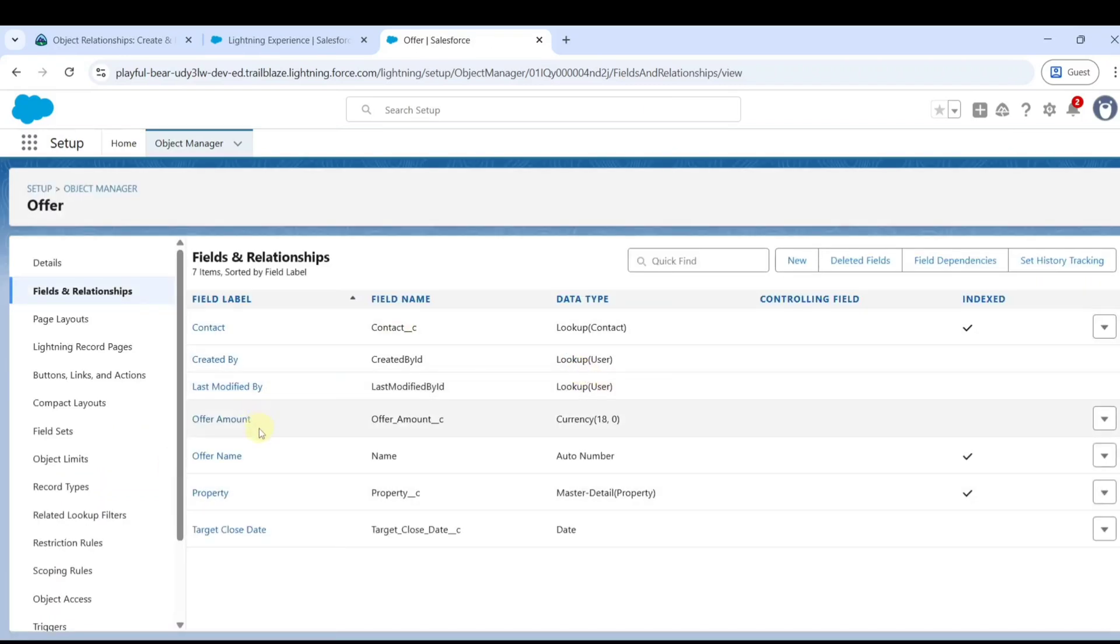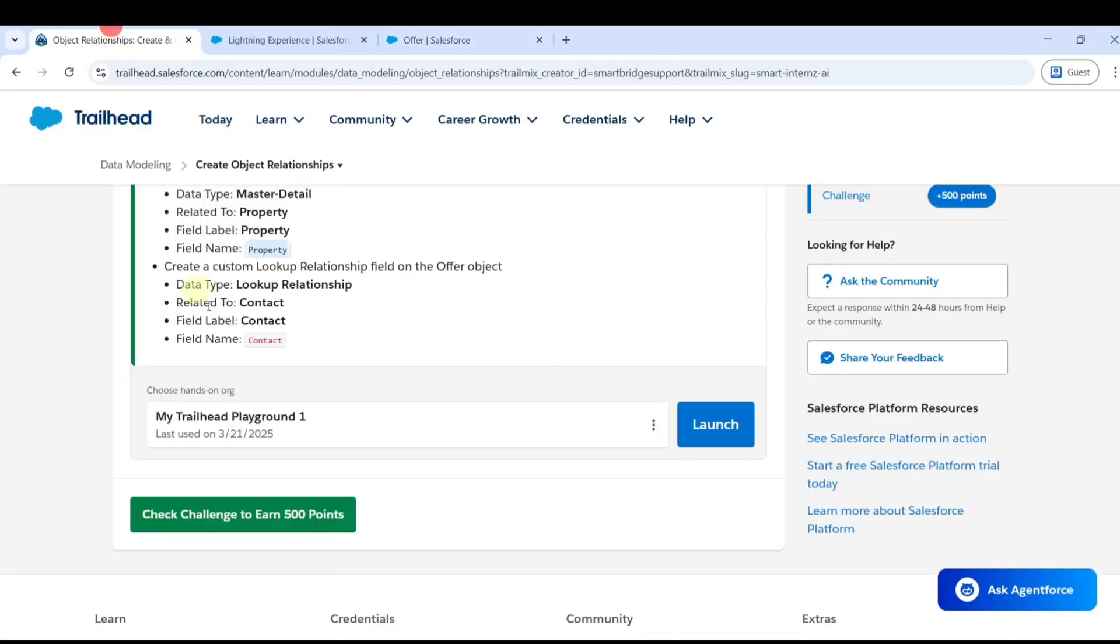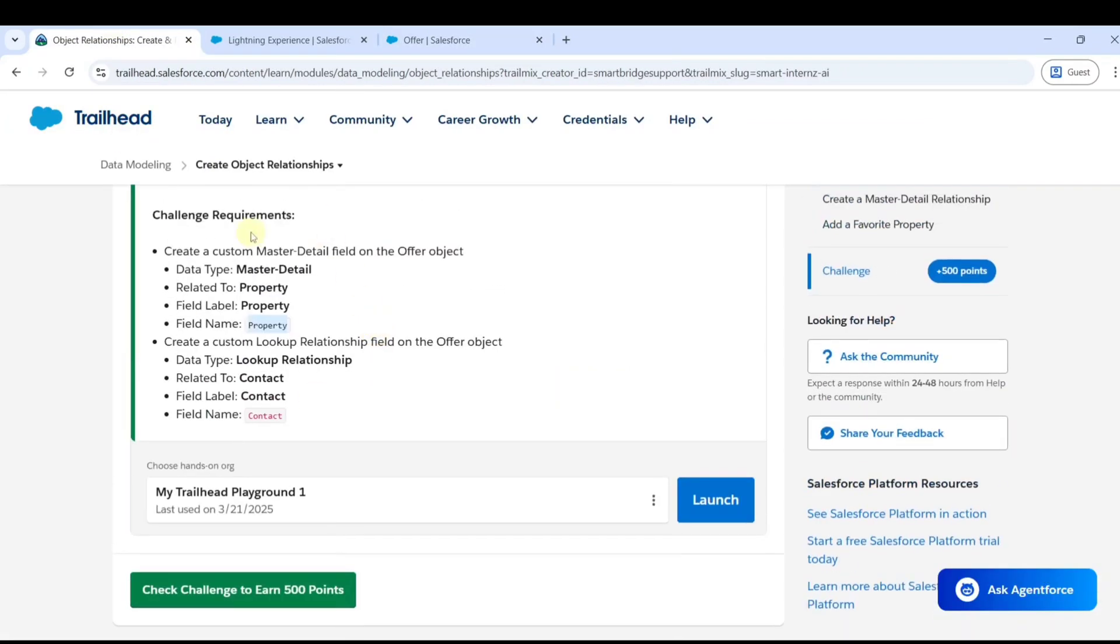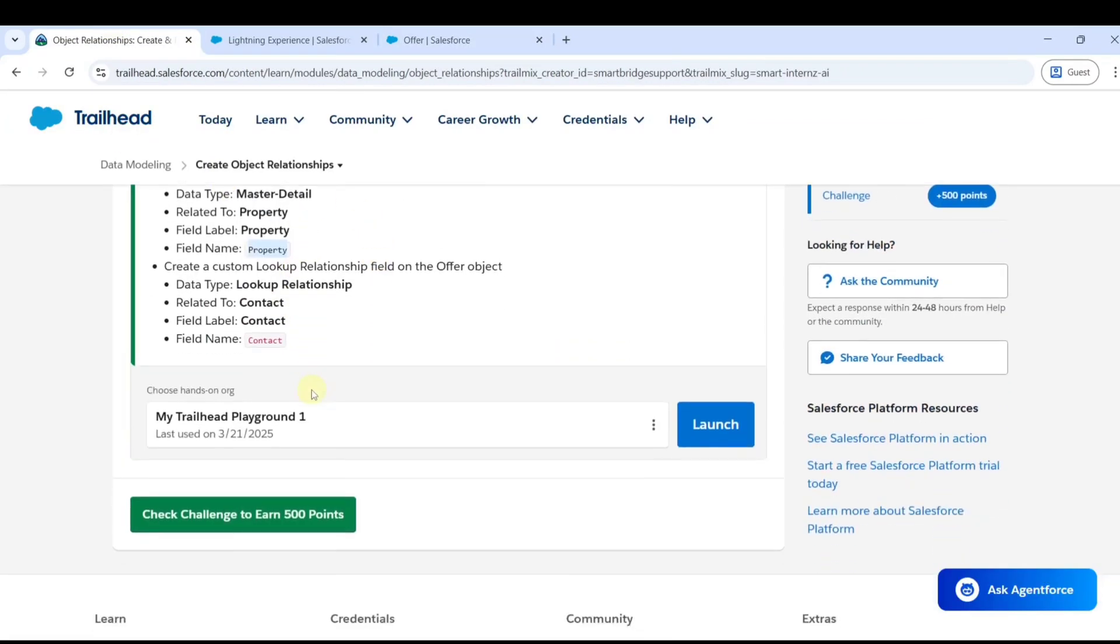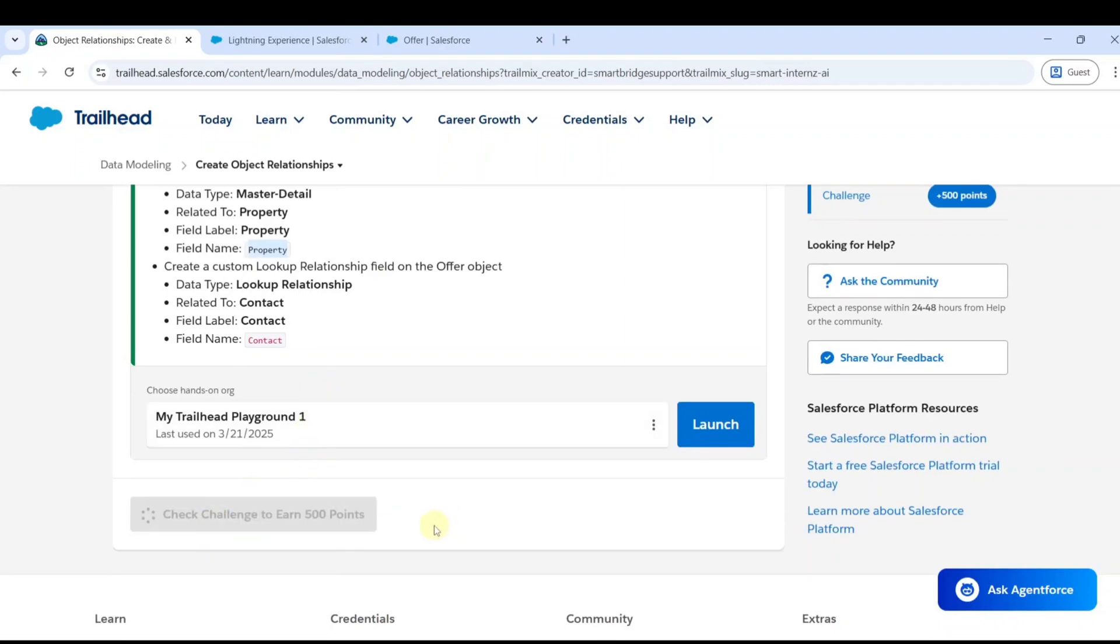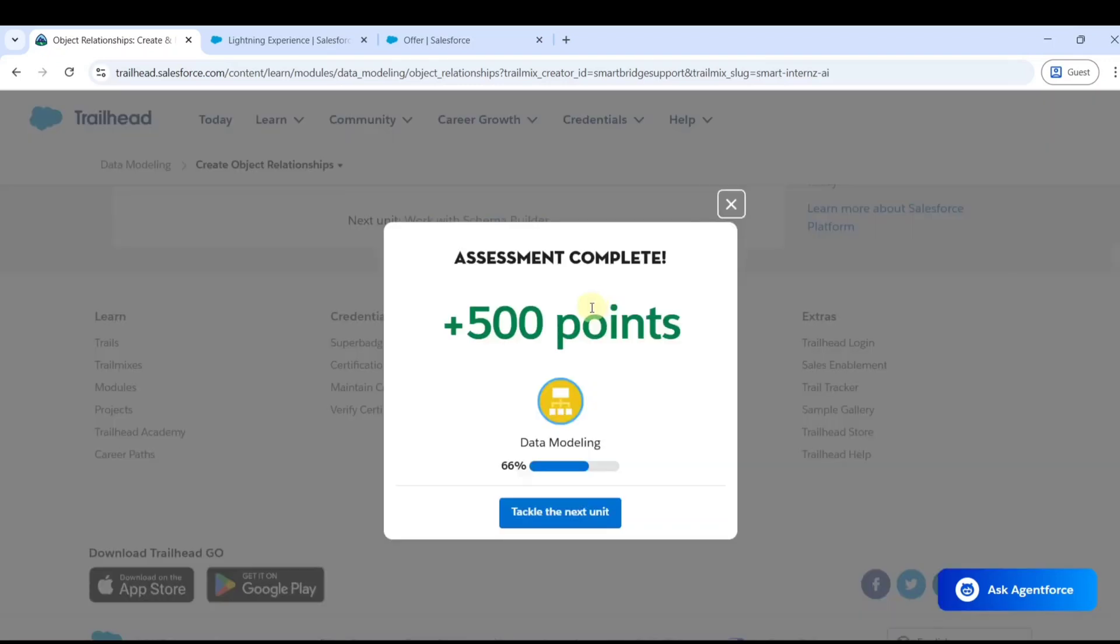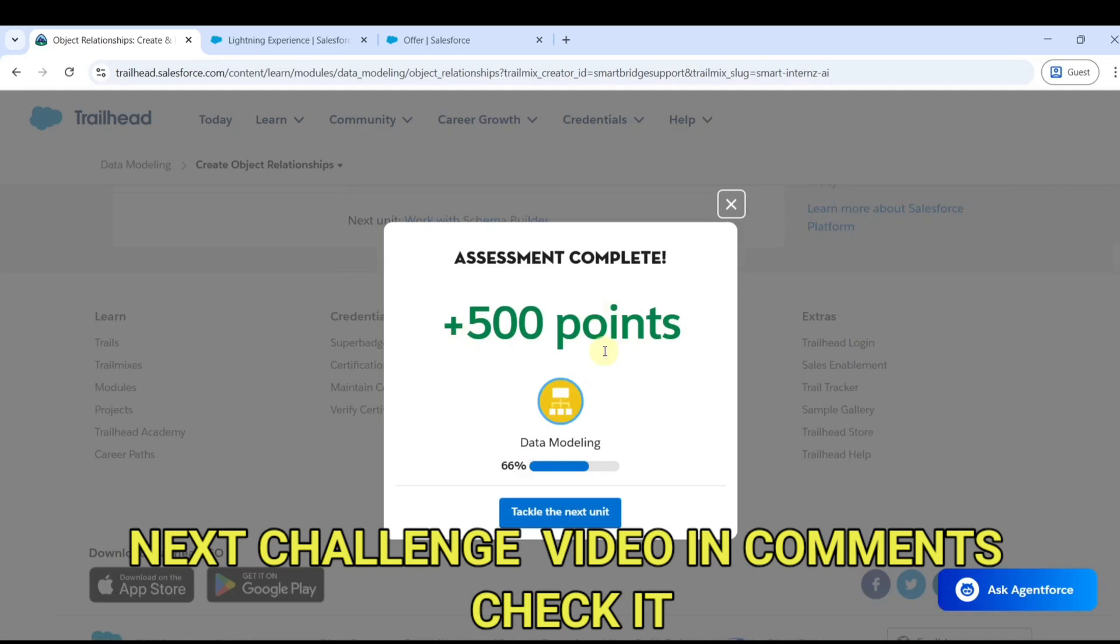Like this, we created the two fields: one is master-detail relationship and another one is the lookup relationship. The task is now completed. Click on the check challenge button. If you have any errors, it will show here. Otherwise, you will get the 500 points. The assignment is completed and we got the 500 points.